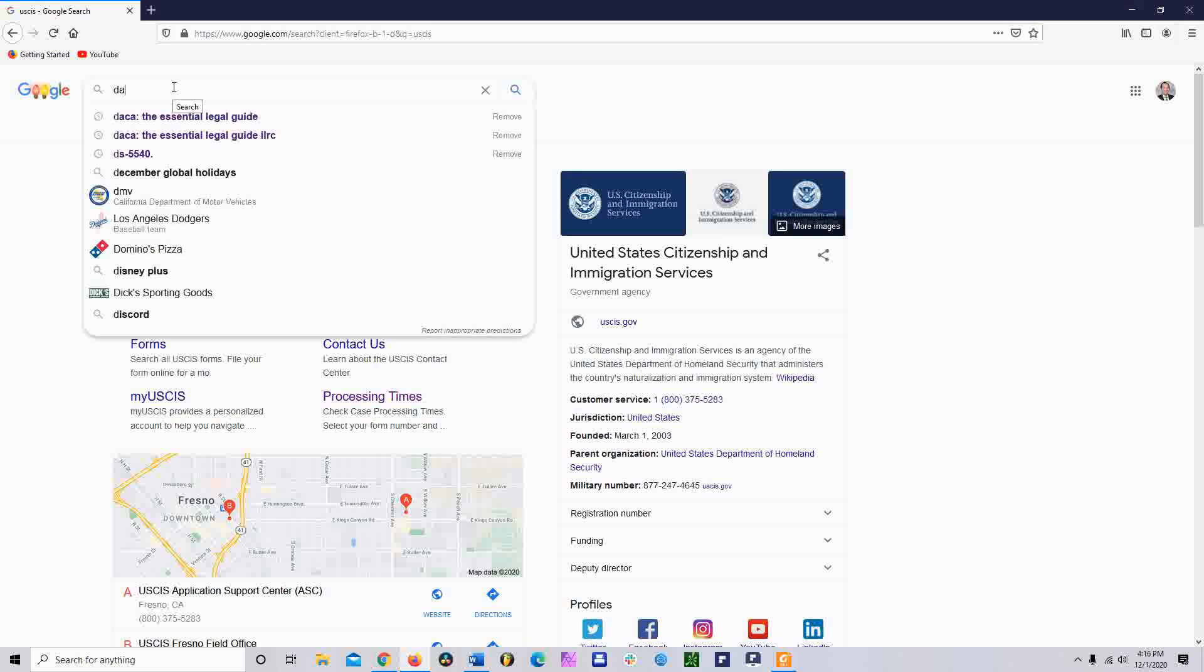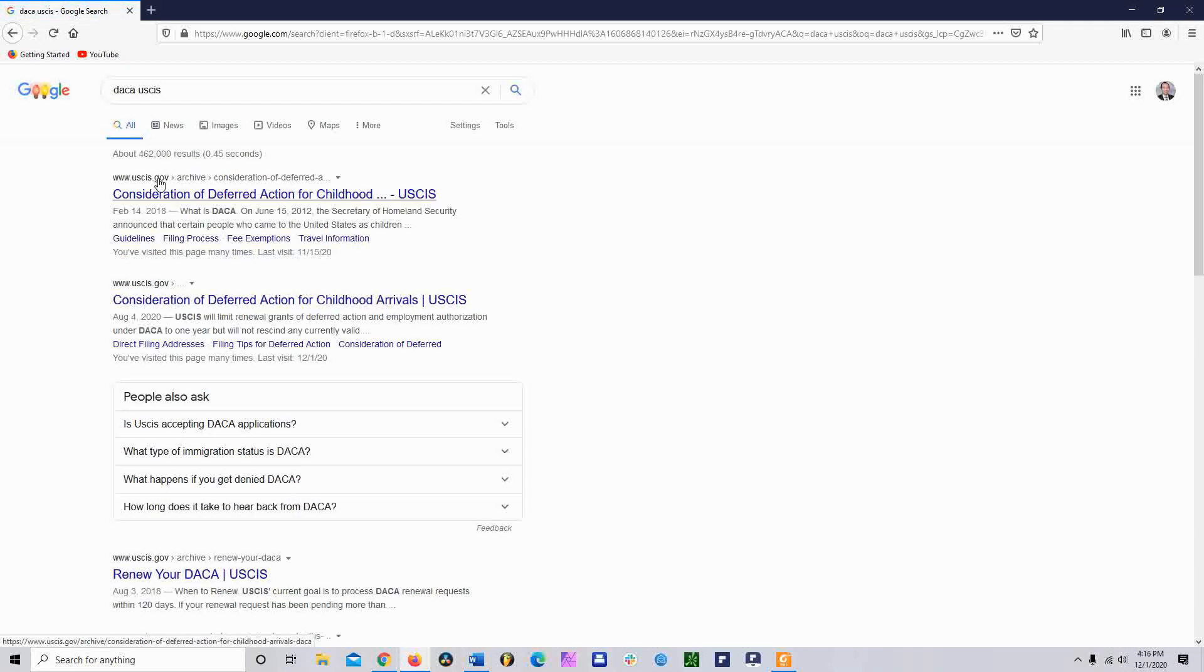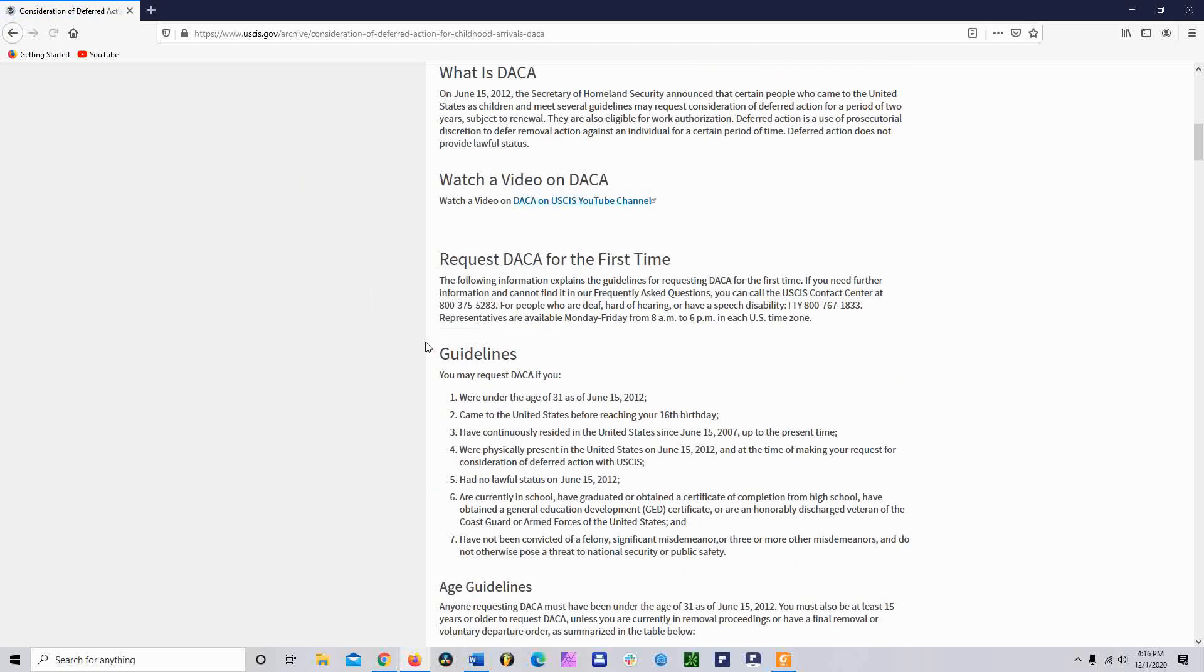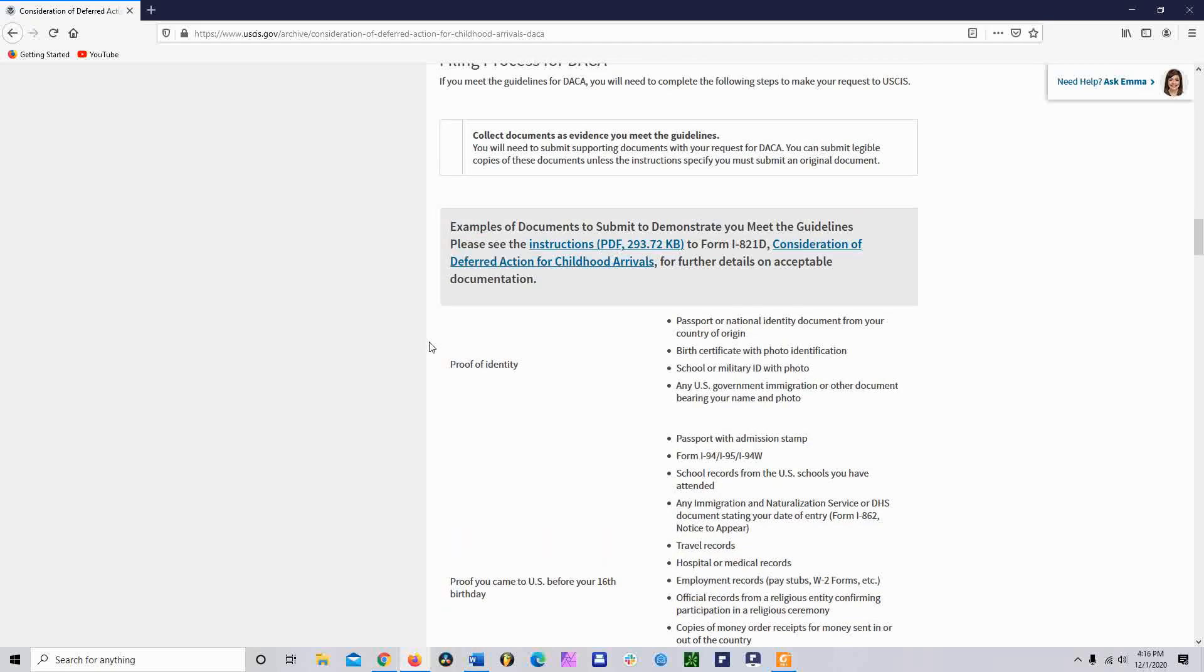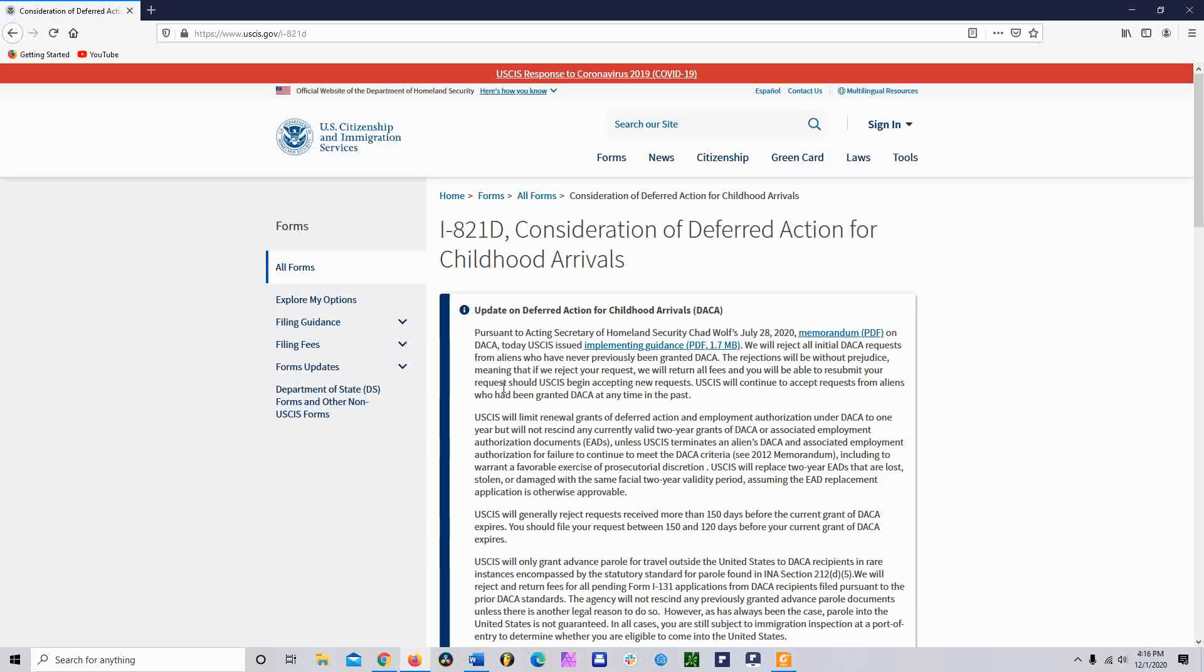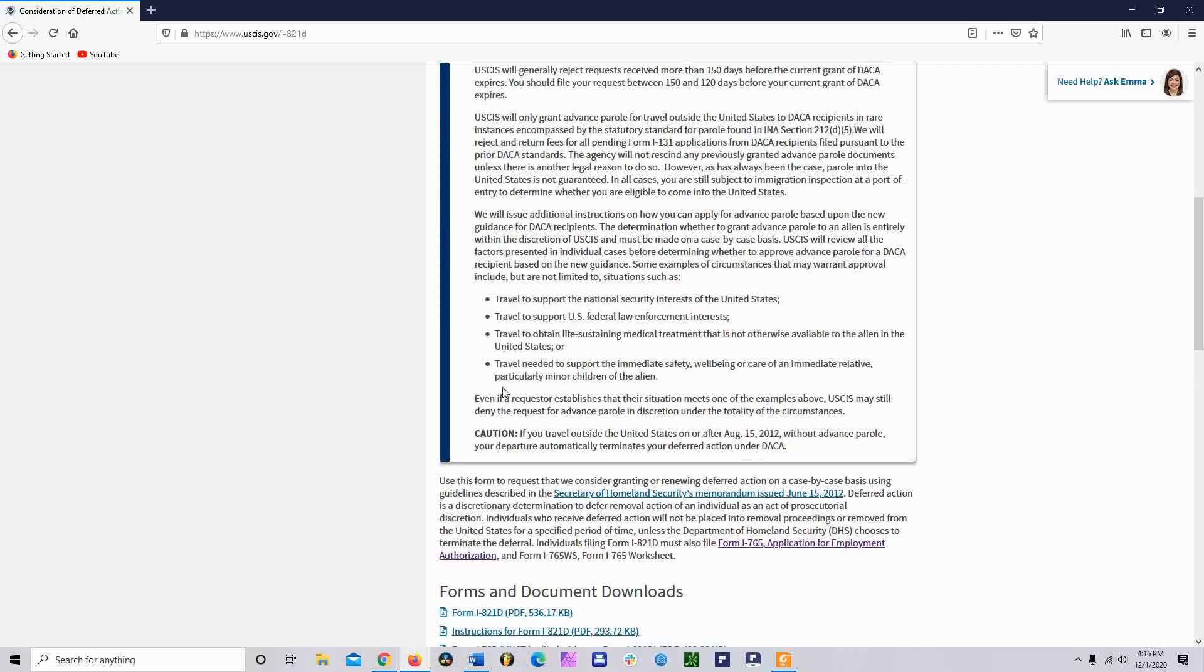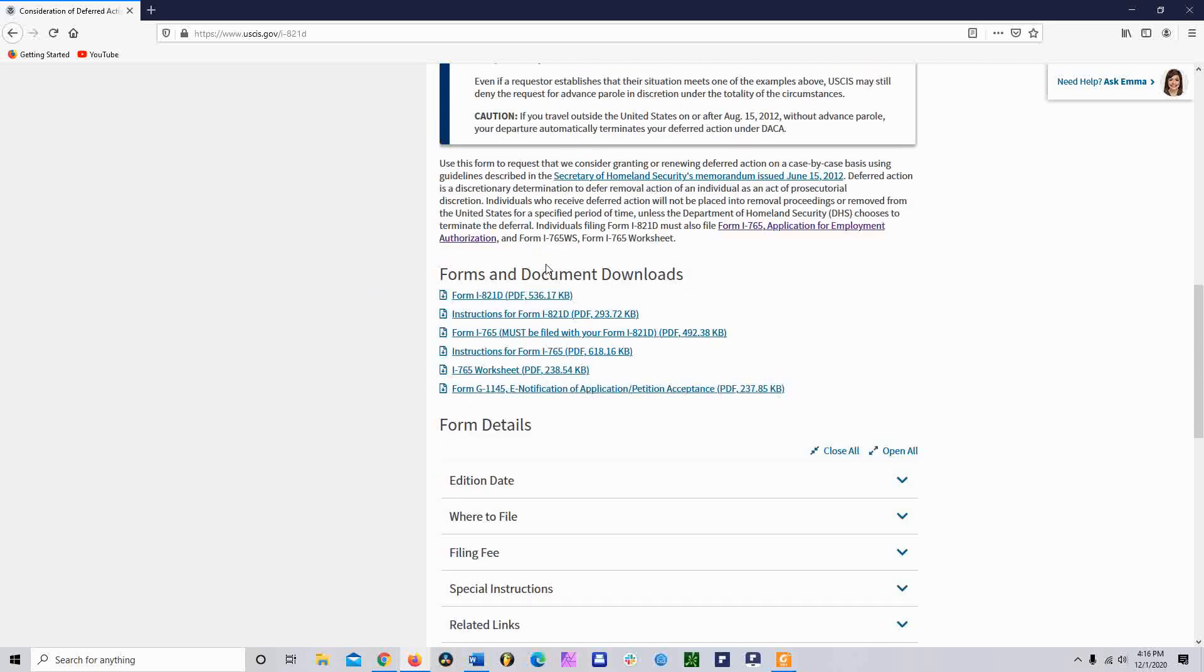First place you're going to go, you can go on Google, type in DACA and USCIS. It'll take you to the link that you need to go. Then scroll down until you find the forms. Once you find the forms, you click on them.